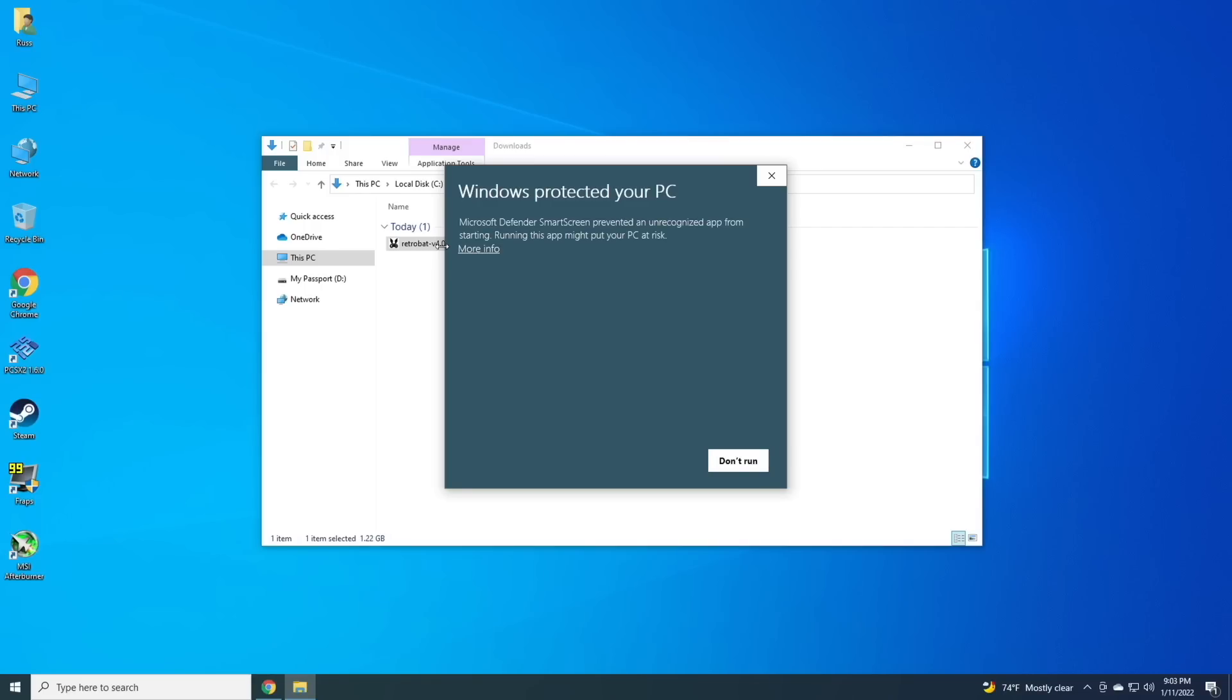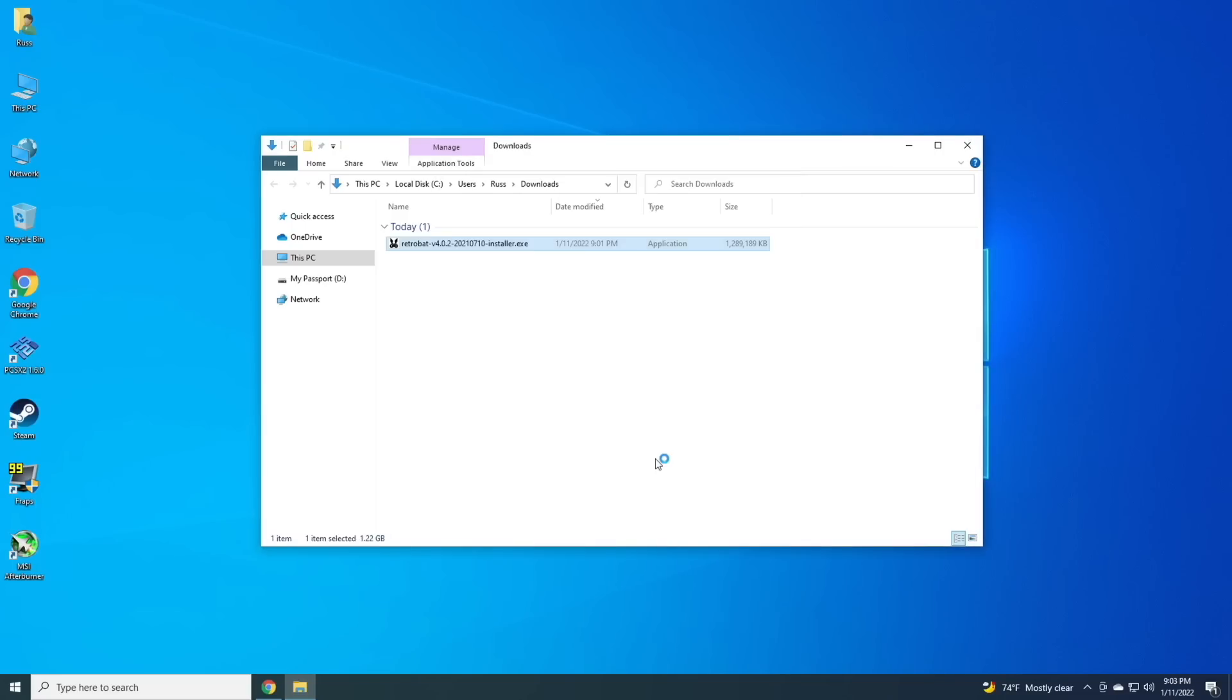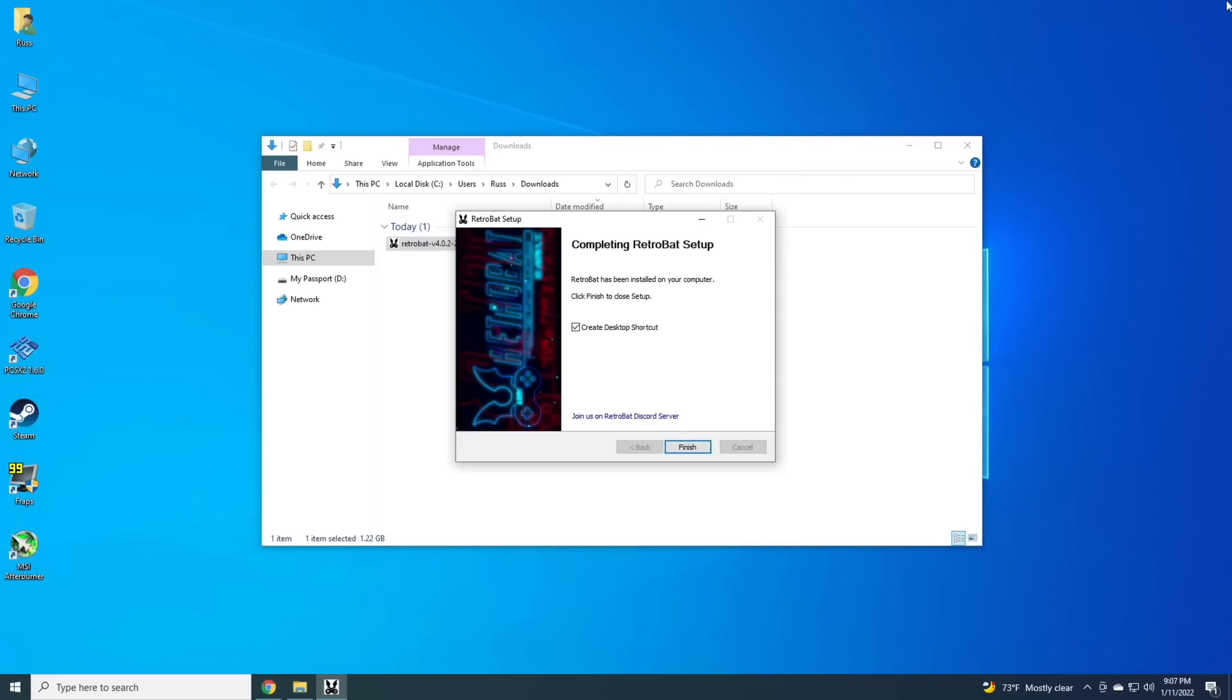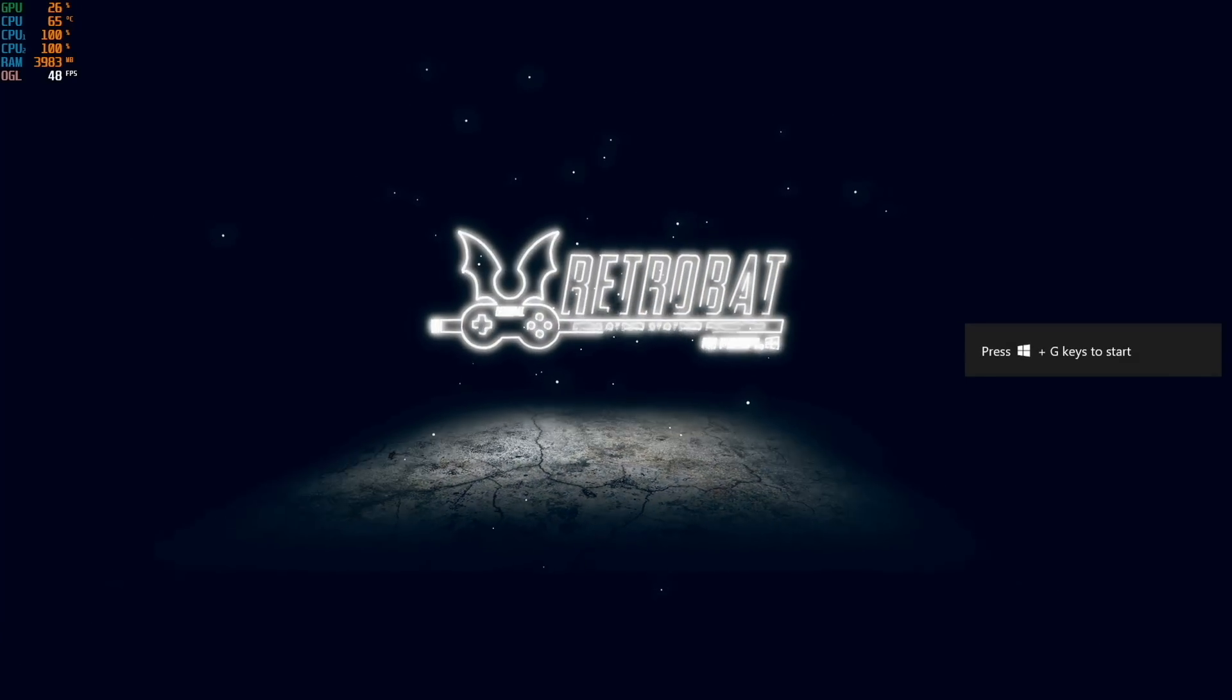The installation's a little bit funky. It's going to warn you that you're not allowed to install it, but just go ahead and select More Info, and then Run Anyway. It'll run you through your typical Windows installation, and then let's actually boot it up and see what it's like.